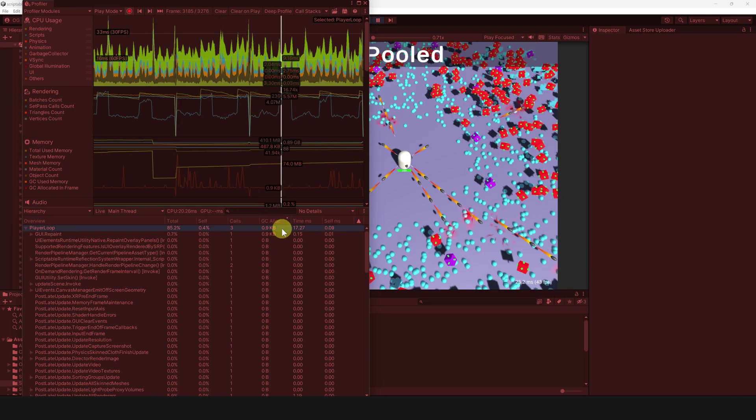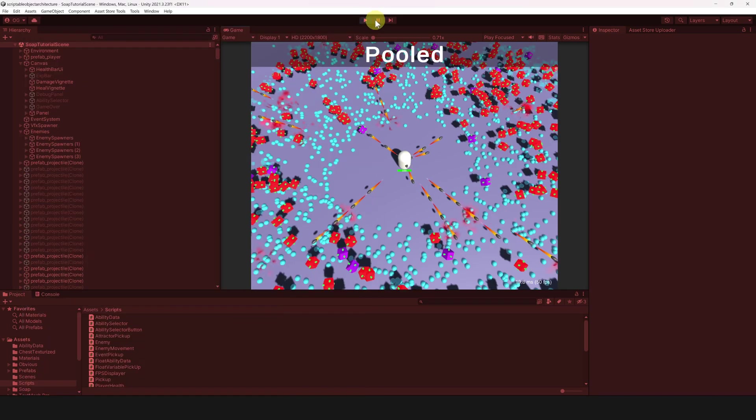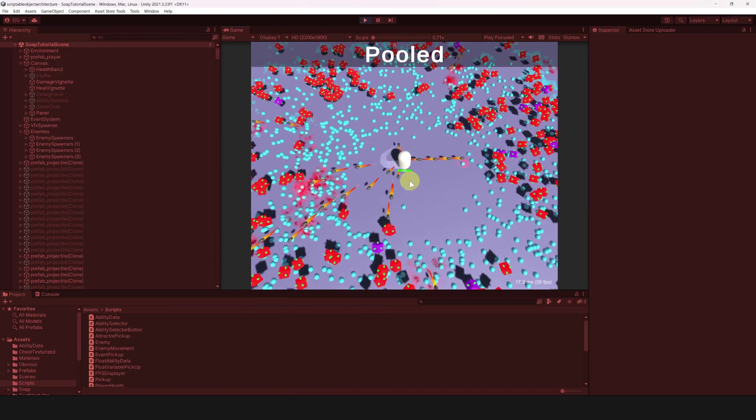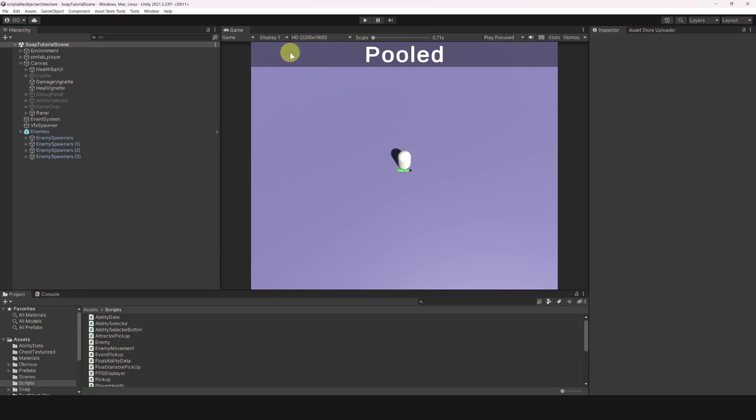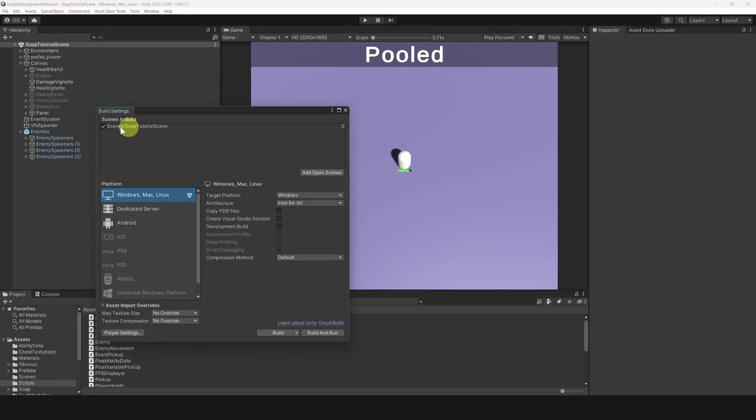If we stop here, we could conclude that pooling is better and that we should always do it. However, testing performances in the editor is not the accurate way to test performances. We should always profile on runtime builds. Remember that the only thing the player will interact with will be a build of your game, not the editor version. So always make sure to test your builds.